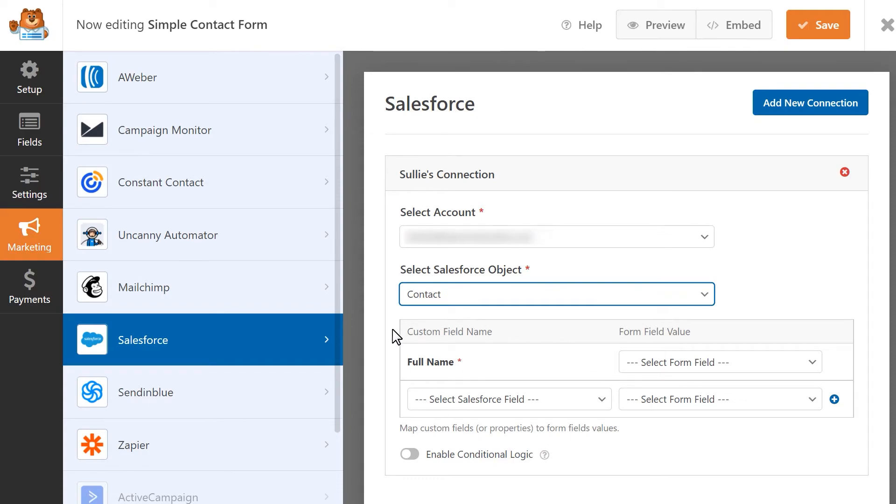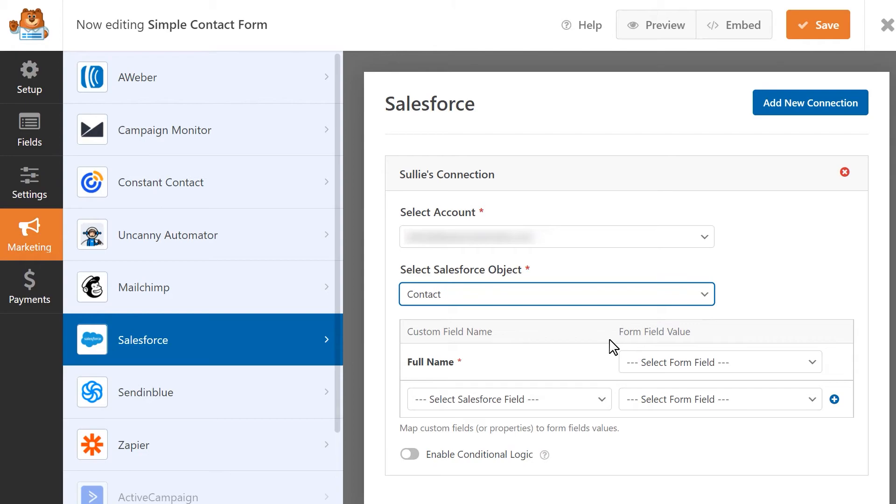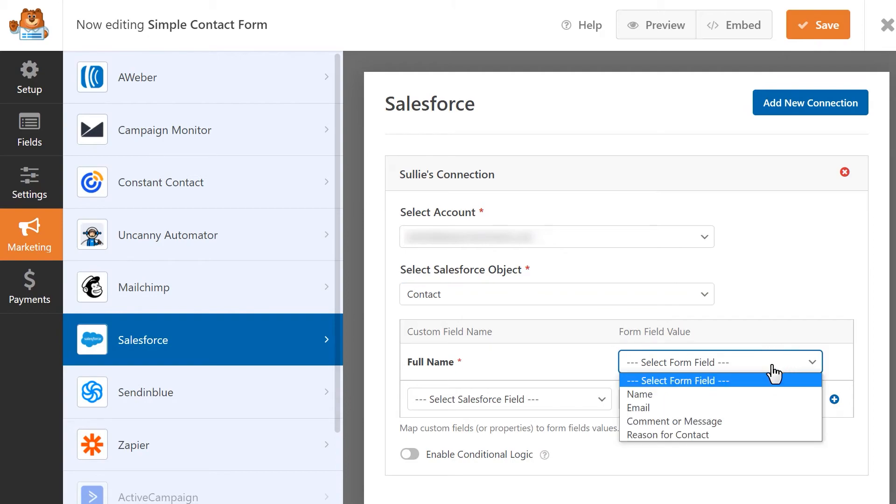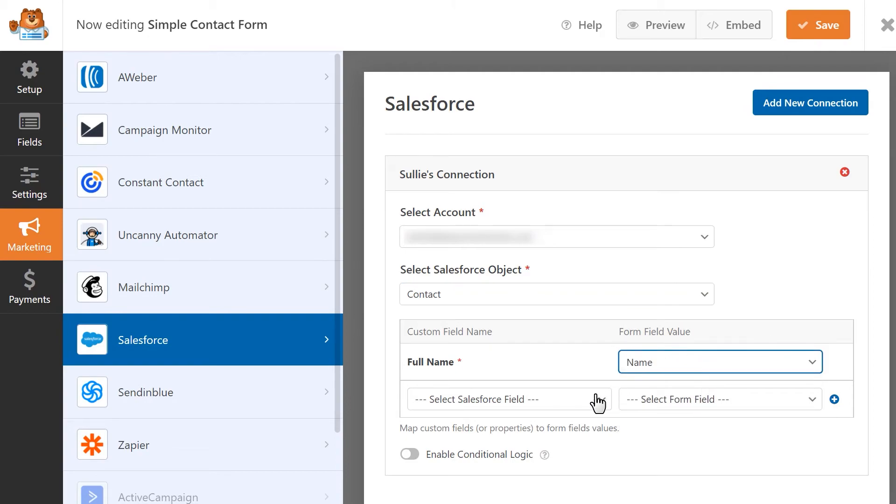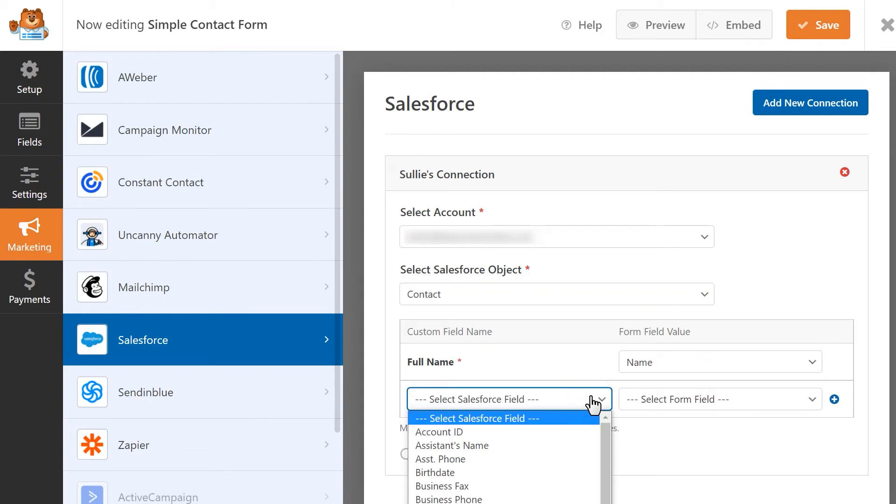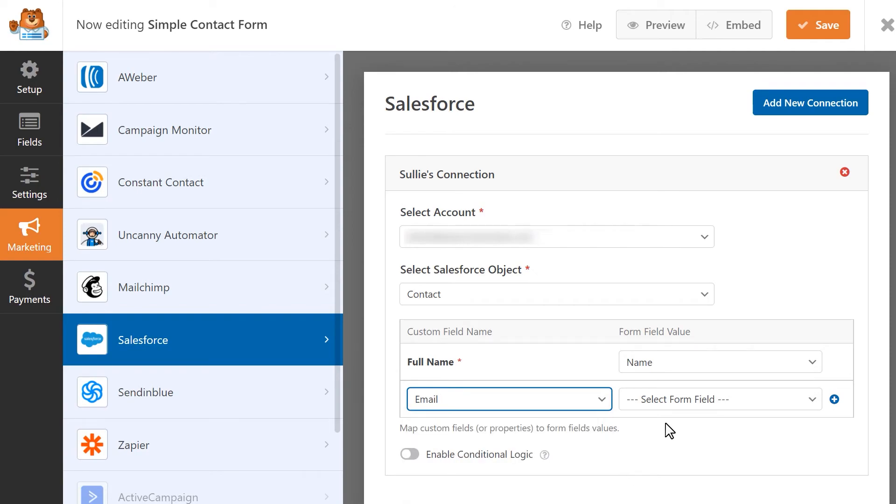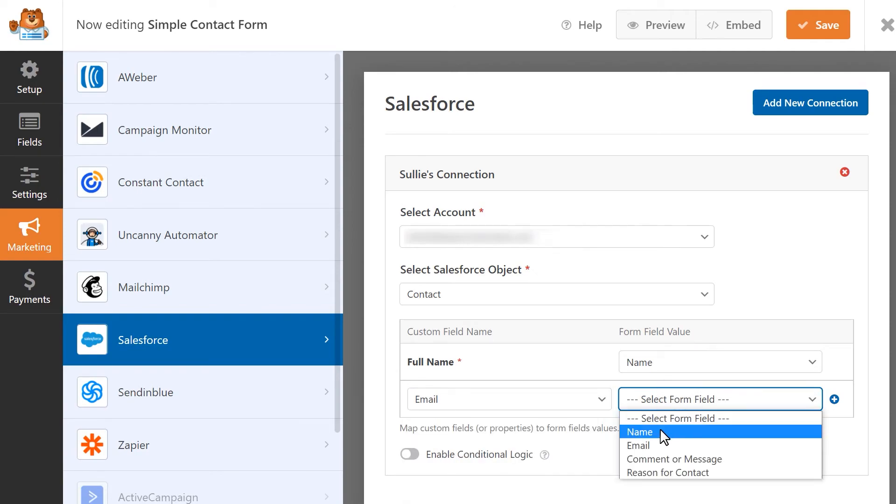The settings under the custom field name column are specific fields within Salesforce that you'd like to connect to the fields in your form. The settings under the form field value column are the fields in our form that we want to pull data from and send to Salesforce. In this case, the full name field will be mapped to our form's name field, we'll map our Salesforce email field to our form's email field, and so on.